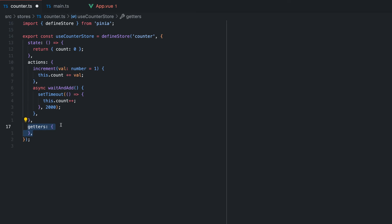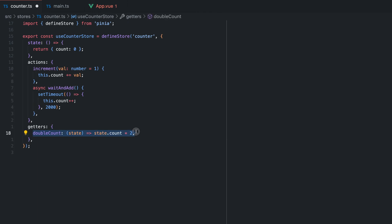Next up, we have our getters. As I said earlier, these getters are computed properties. A use case would be to double the counter and return it. This computation is pretty simple, but if you have heavier computations, it is recommended to use these computed properties.